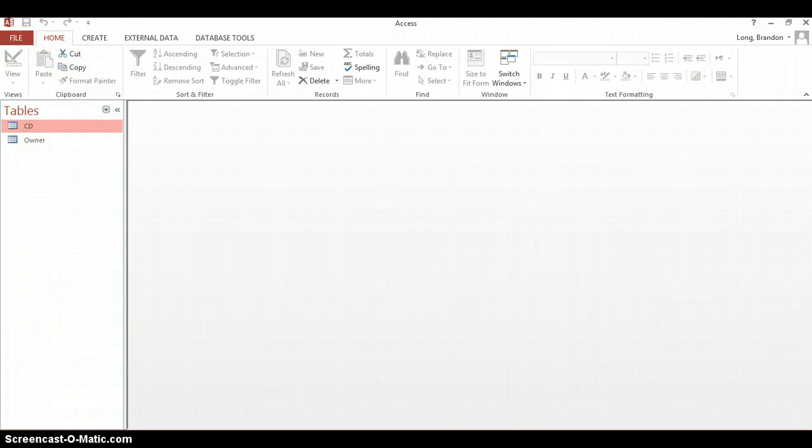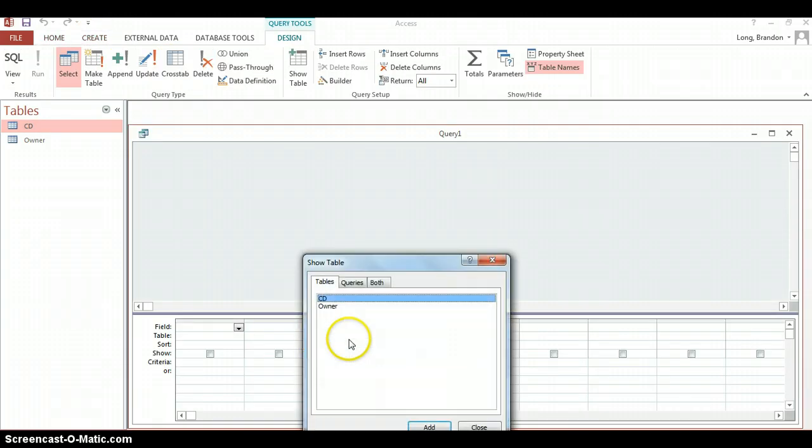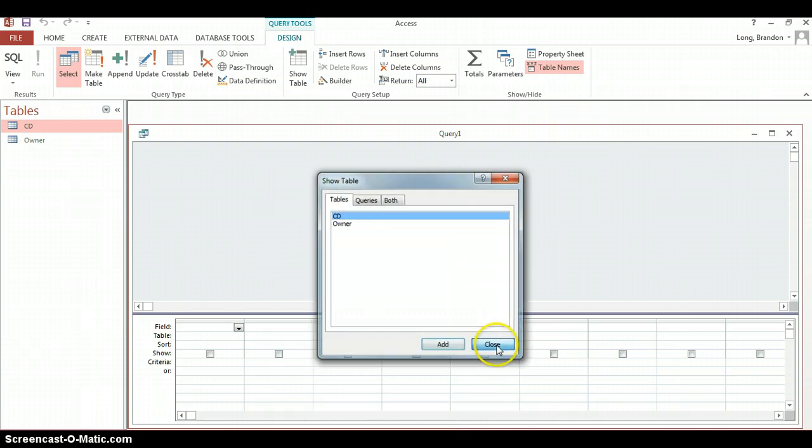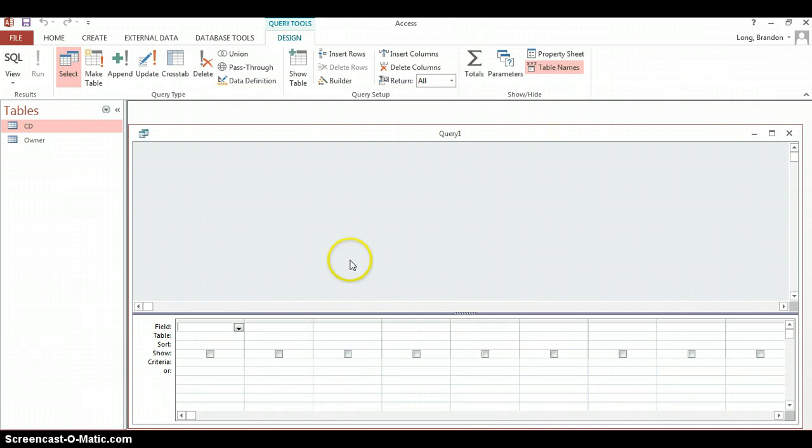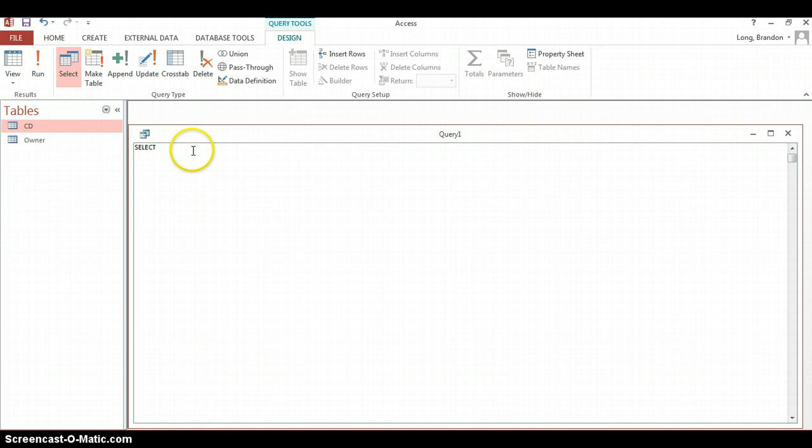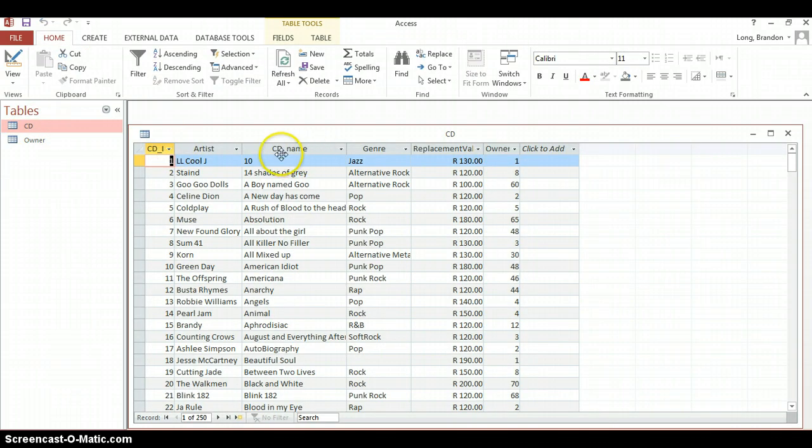So let's try this out in an actual database. Here we've got our Access database and there are two tables. We are going to go create and use query design to create a query. I'm just going to close that little box that pops up. And I am going to go straight to the SQL view. So let's go with our select. Now we wanted to select the CD name. I think it was CD underscore name. If you're not sure, you can just double check on the CD table. CD underscore name. That's fine.